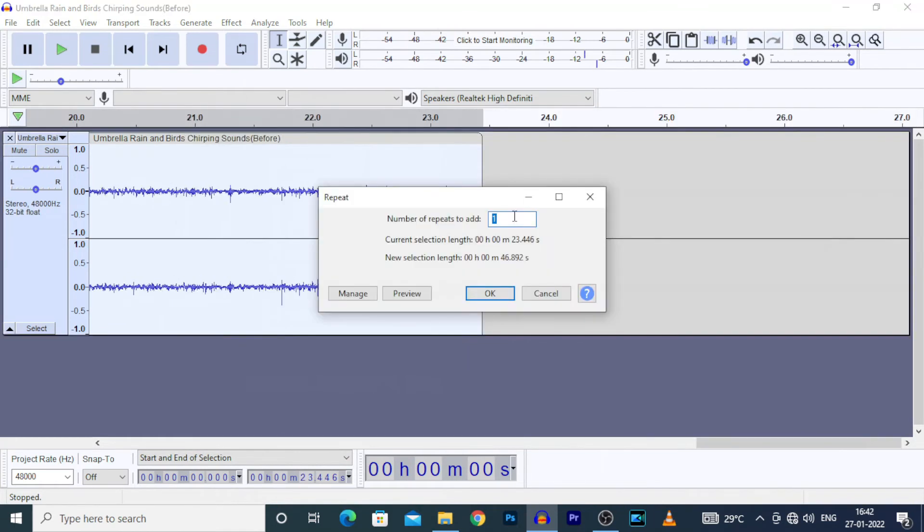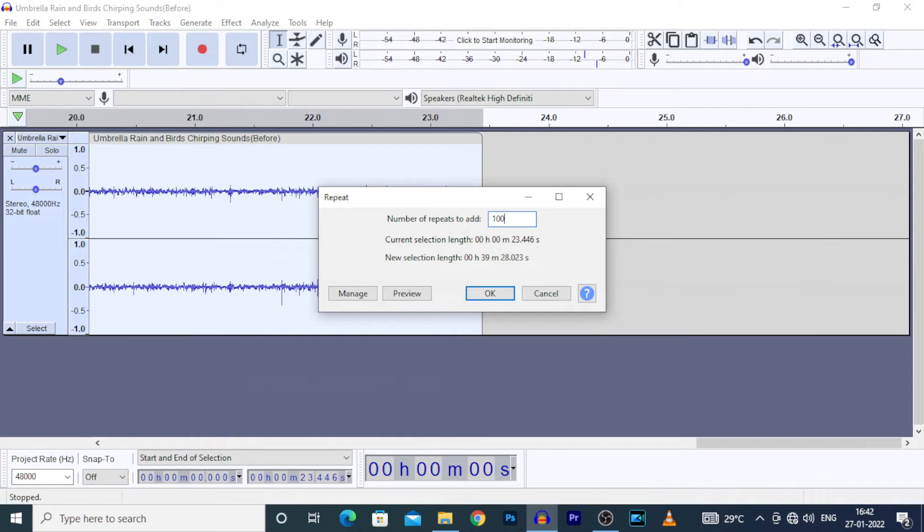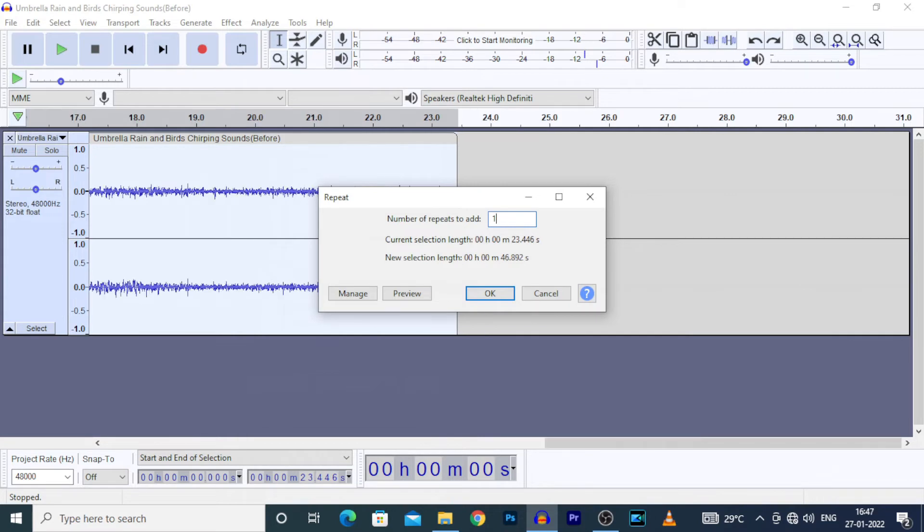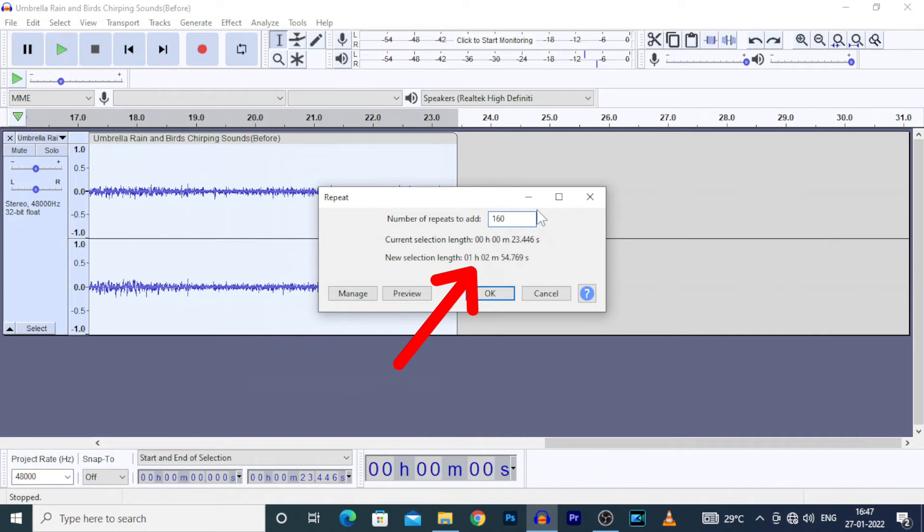Now I want to expand this to 1 hour, so I entered 100. 39 minutes, a little bit more, 160, yeah. Now the new selection length was 1 hour, 2 minutes.